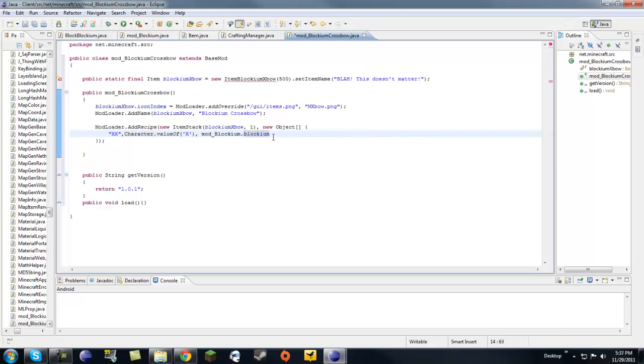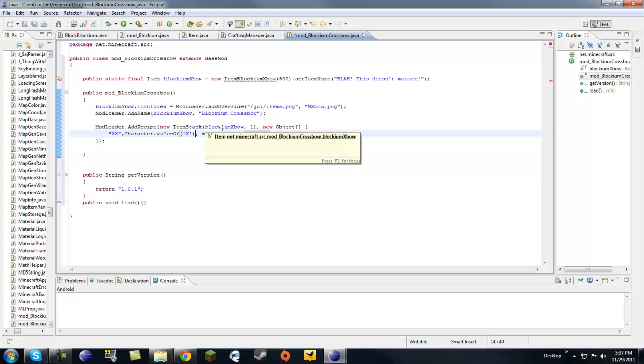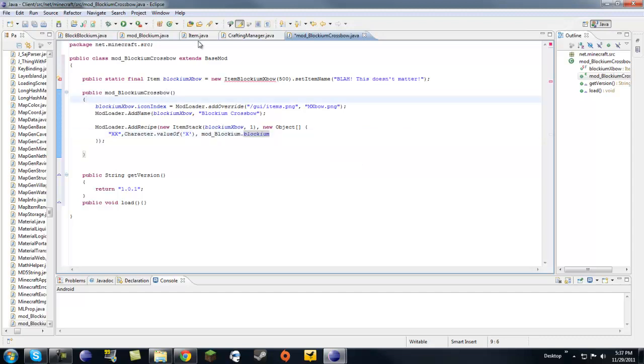And, since we are only using one type of material, we can delete this. Make sure to delete that comma also. And here's the ending brackets and parentheses. So, we're good. We have the recipe for blockium crossbow is two blockium blocks right next to each other. Alright, so, we're good.